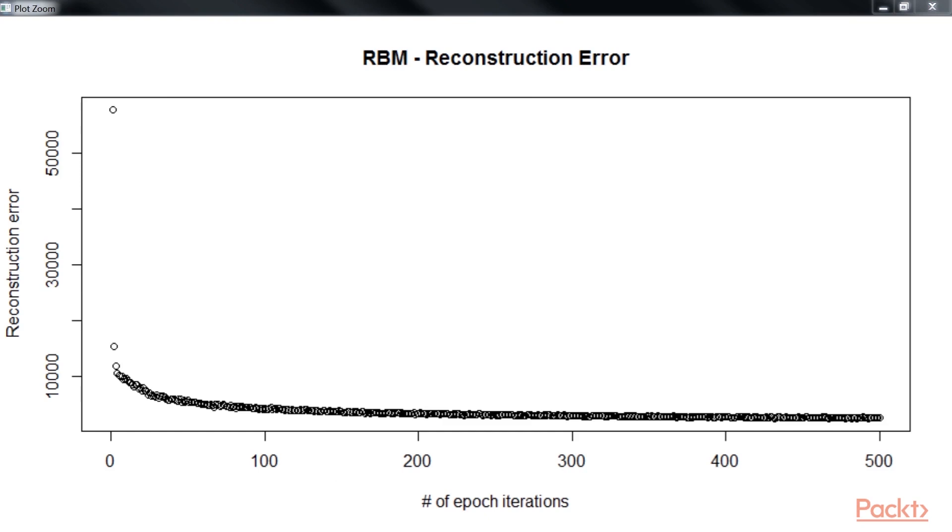In this video, we have compared principal component analysis with the restricted Boltzmann machine.